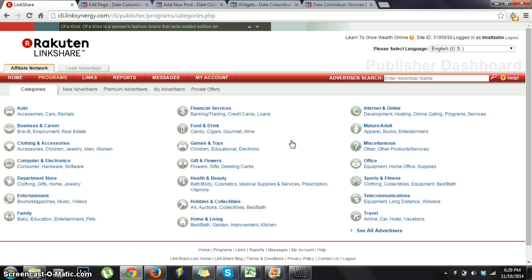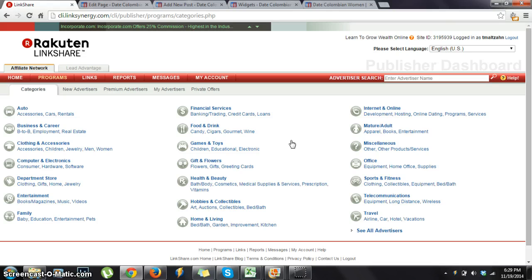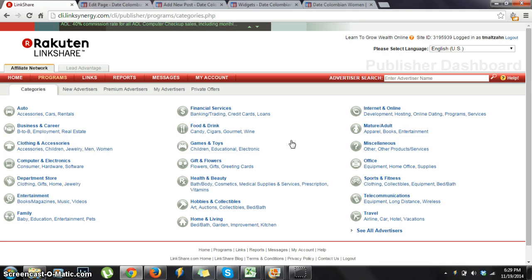Here I am on Rakuten LinkShare. This is a major affiliate network just like Amazon Associates or the eBay network program, and they have tons of various services or products that you can affiliate yourself with.